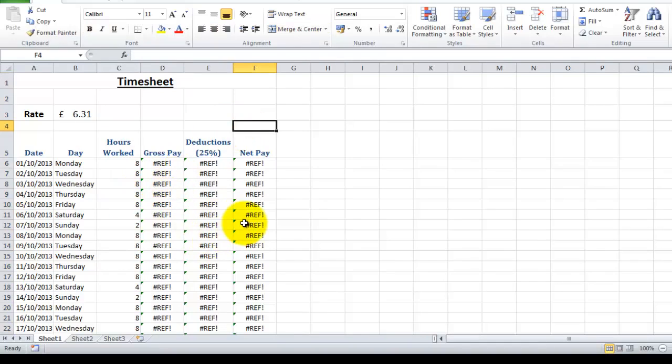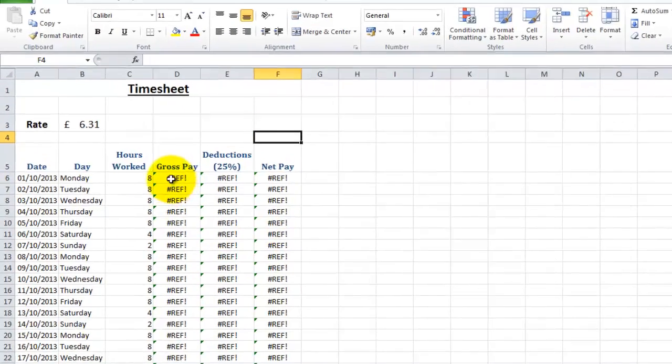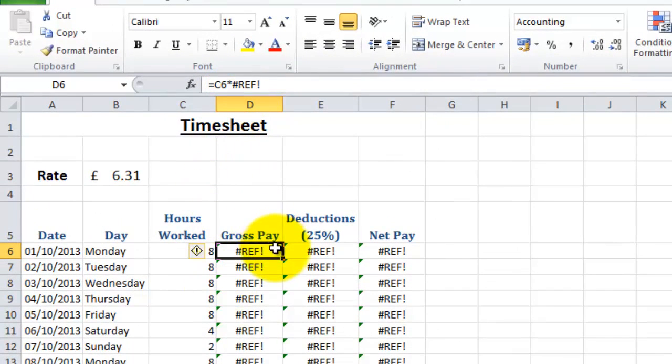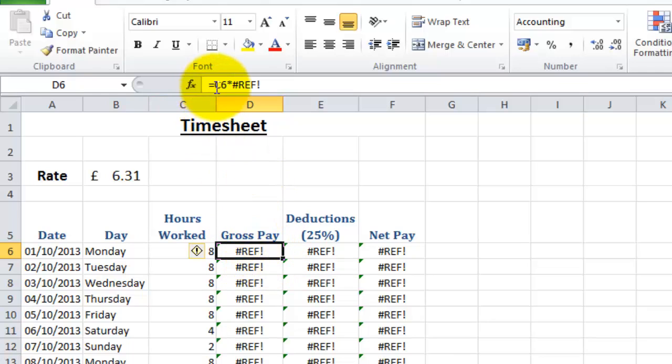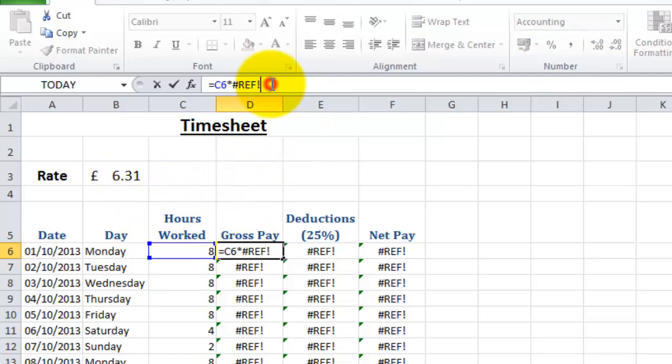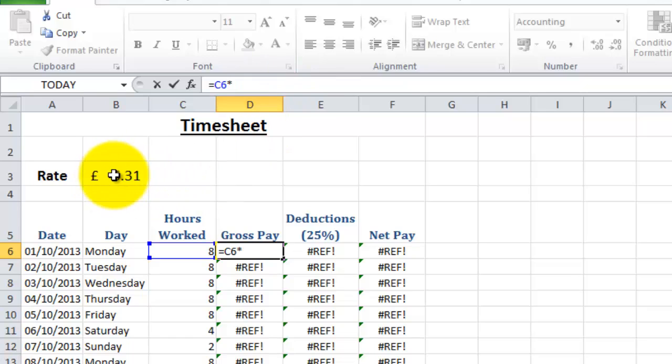Now all our formulas have gone a little bit crazy because we've taken their reference away. If you remember, these formulas were referencing the rate of pay column and we've removed it. So what we need to do is correct these formulas. The C6 bit is correct but where it says reference we need to refer to this cell here. So just as a demonstration I'm going to type in this cell reference, B3.